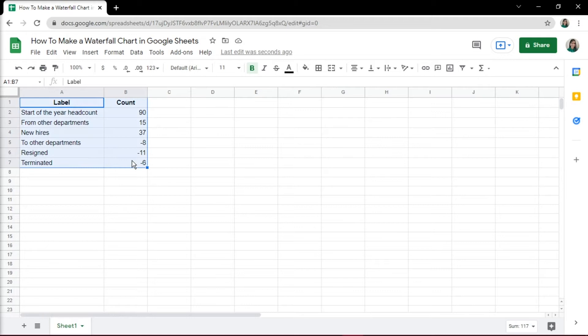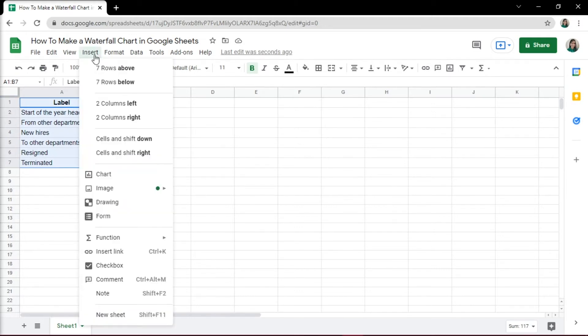Select the data cells that you want to be seen in the chart, then go to the Insert menu, then select Chart.